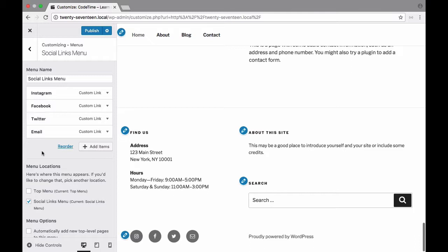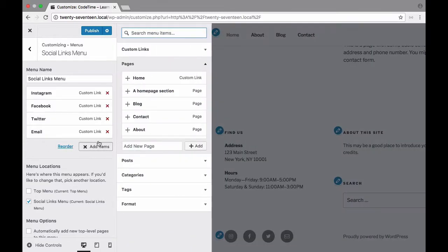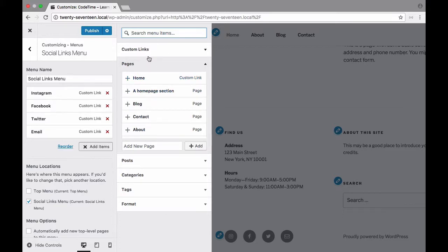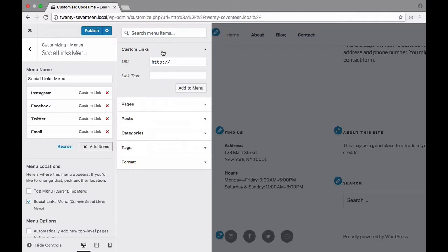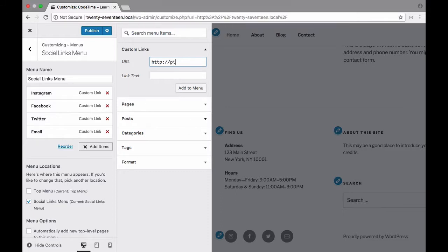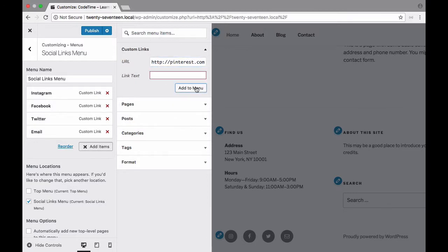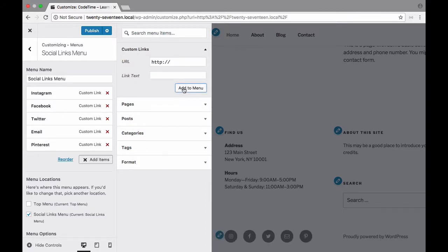So what if we want to add a new social link? Well let's go ahead and do that now. I'm going to choose add items and then I'm going to choose right here where it says custom links. I'm going to write for the URL, so we have Instagram, Facebook, Twitter. Let's go ahead and put Pinterest in there. So I'm going to do pinterest.com slash and then I'll click add to menu. Oops I need a link text. I'll put Pinterest in there. There we go. And add to menu.